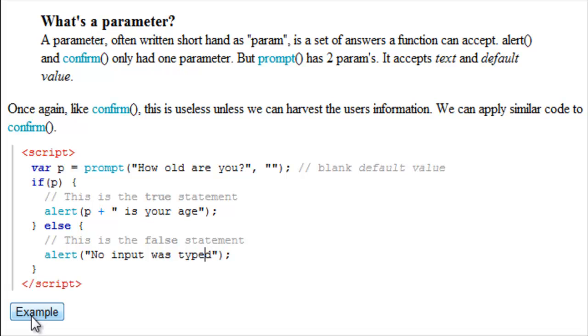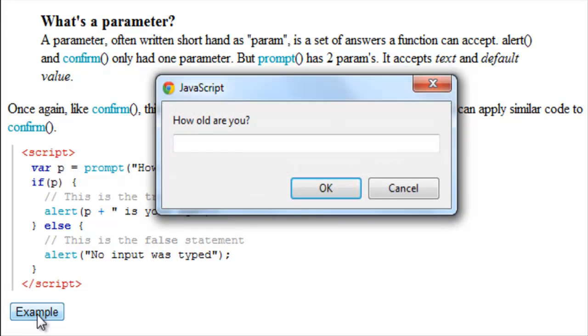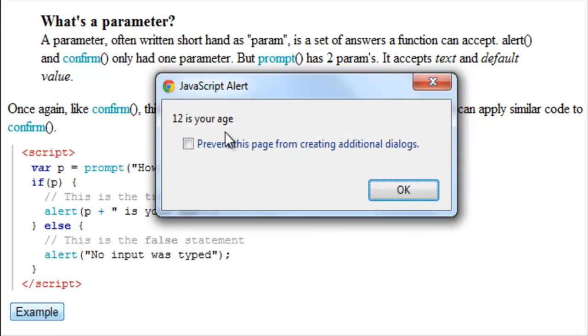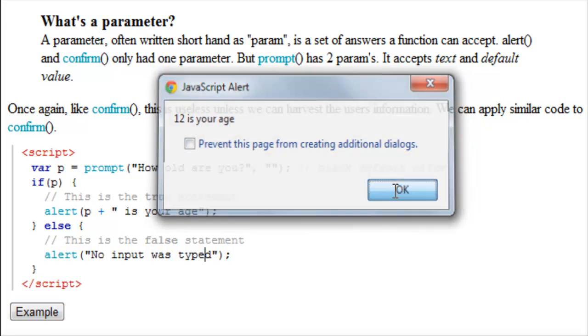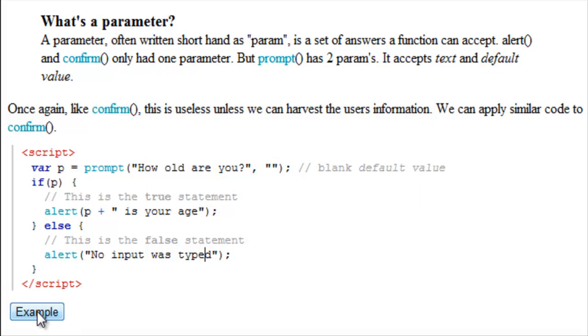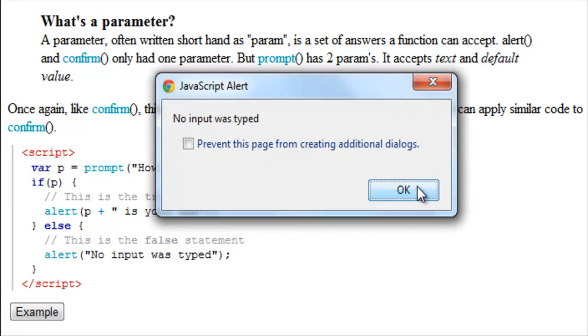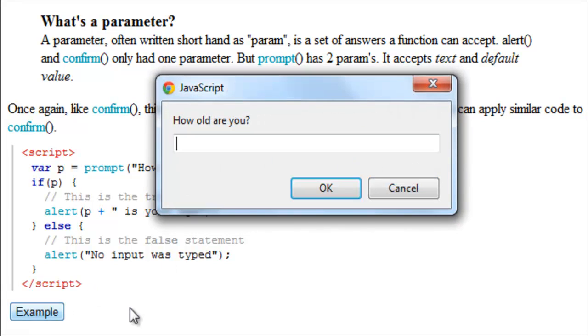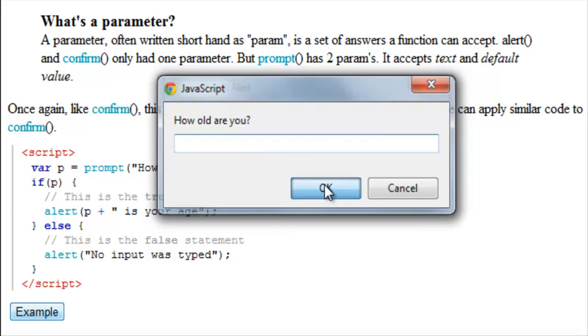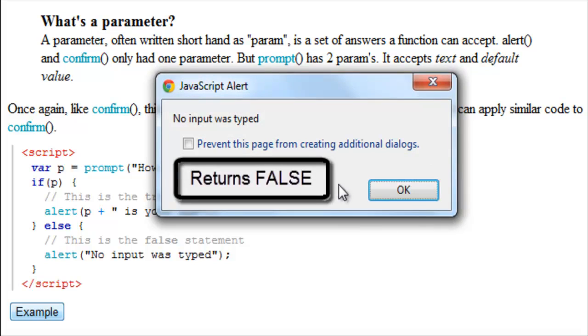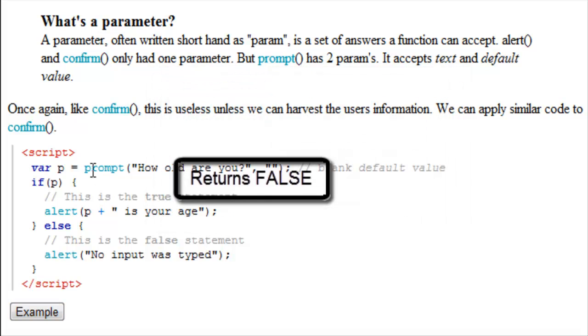As a demo, here it goes. How old are you? So I can put anything I like here. I could put 12. 12 is your age is what it's going to show up with. Now what if I click cancel? No input was typed. Now let's try this again. What if I don't type anything in here? What happens? No input was typed.